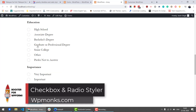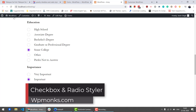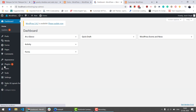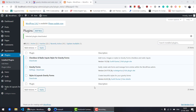Checkbox and Radio Styler for Gravity Forms lets you add icons, animations, images, and colors to checkbox and radio inputs. You will need Styles and Layouts as well as the Checkbox and Radio Styler add-ons for this.